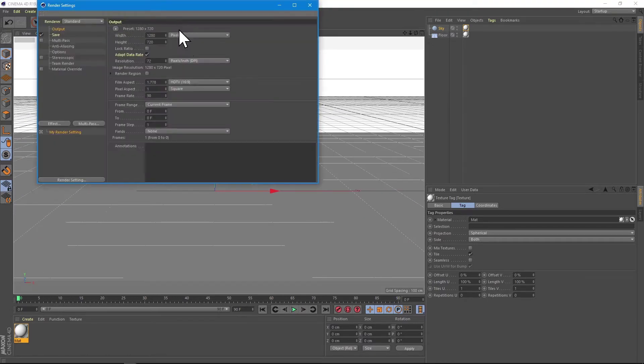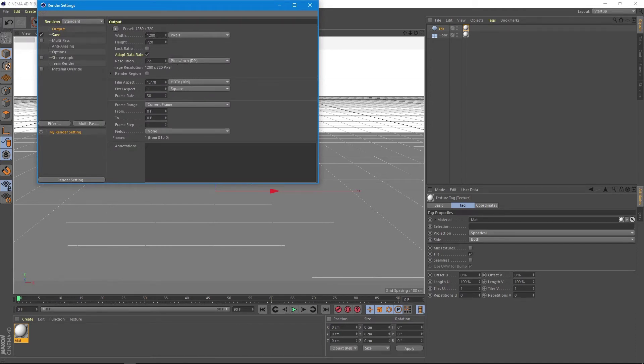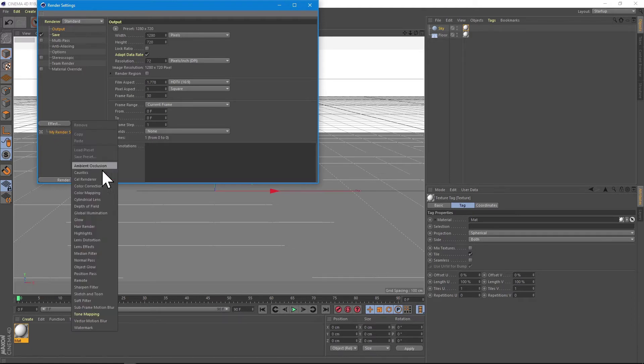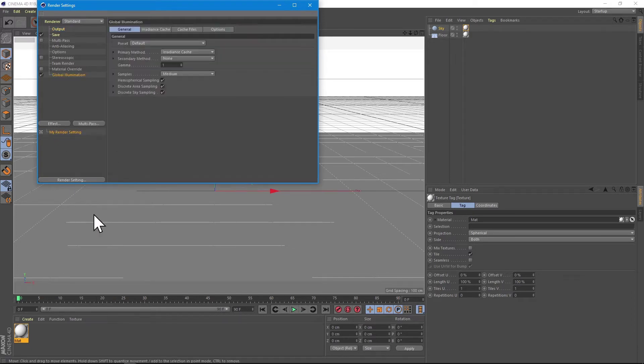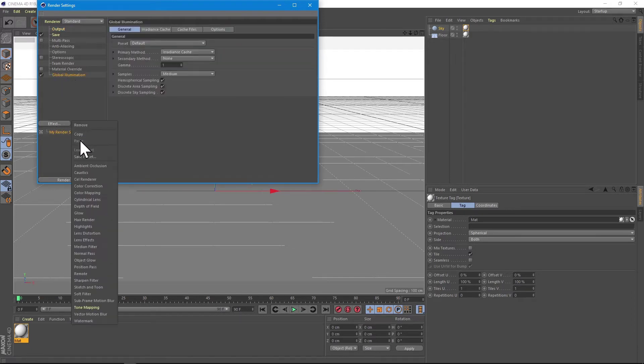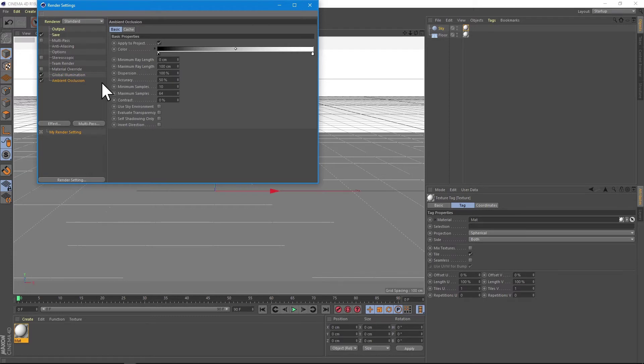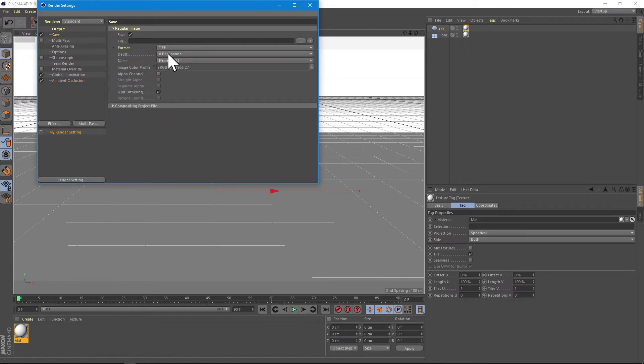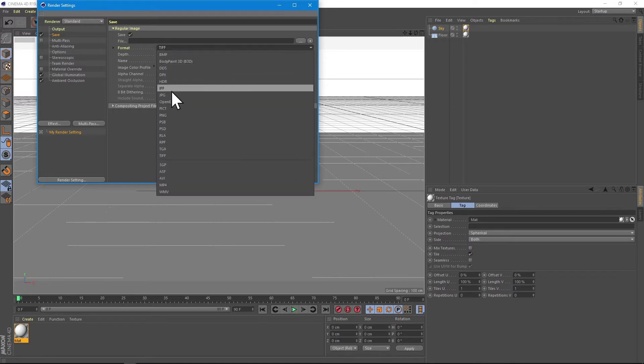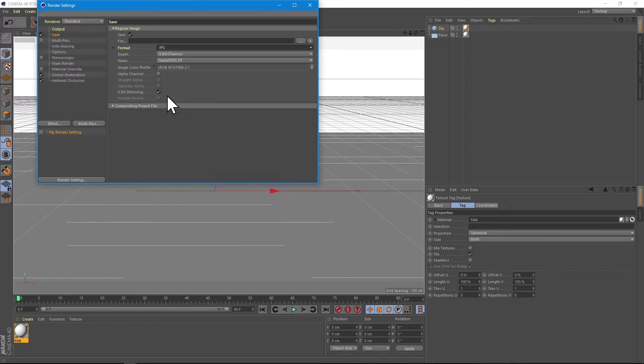Then I'm working a bit with the render settings. I'm checking my output path here, I'm checking my global illumination on, I'm checking my ambient occlusion on, and you can also check the output extension for your photos when you will render them.